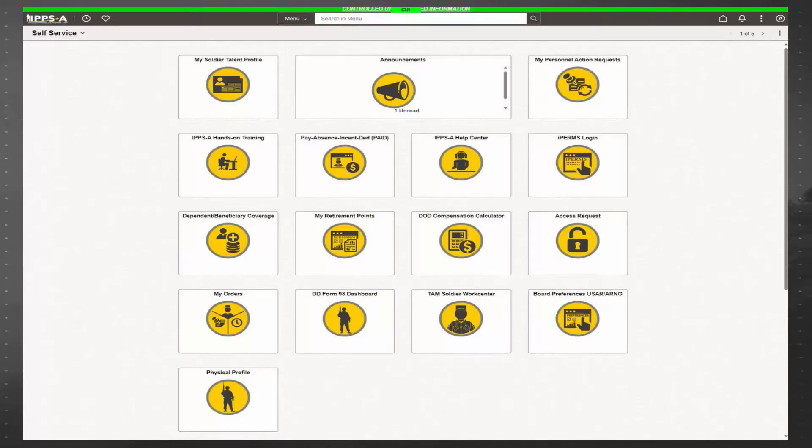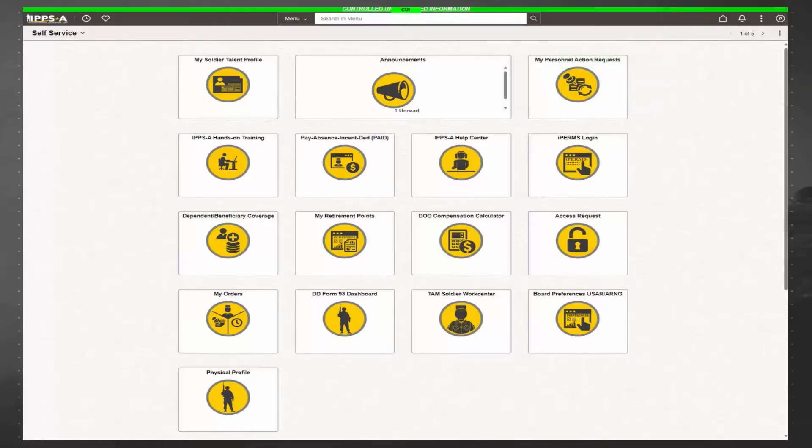You can access the different features within IPPS-A and navigate through the system using the four icons in the top right corner. Let's take a moment to explain these icons, starting with the home icon. The home icon will always return you to the self-service homepage.